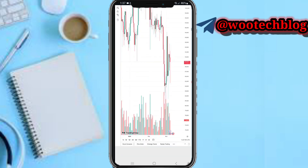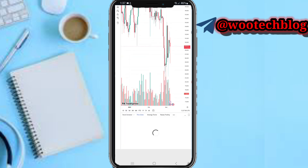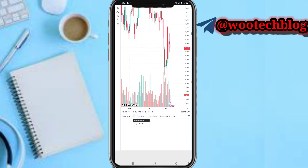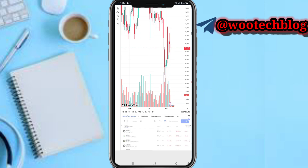We tap on this dropdown close to the stock screener. Here's the dropdown — you tap on it, and then tap on crypto pair screener.